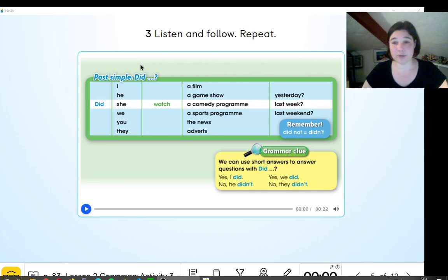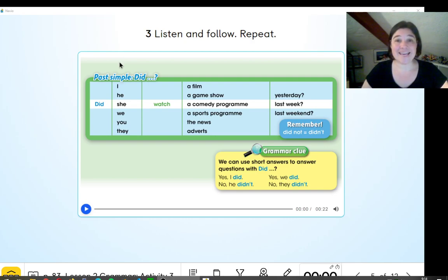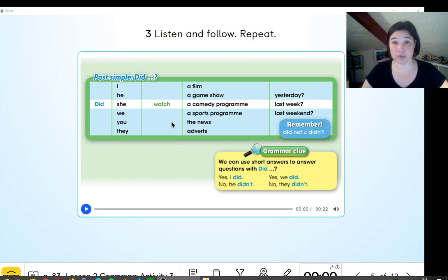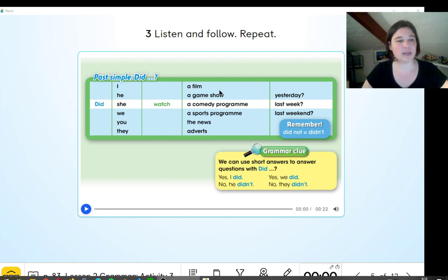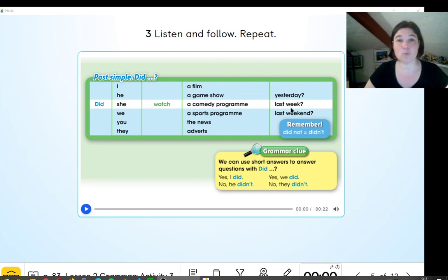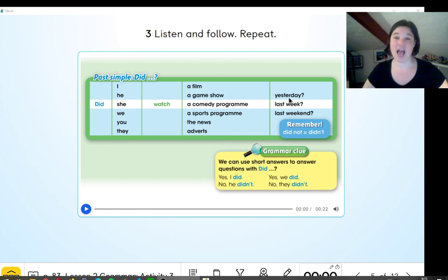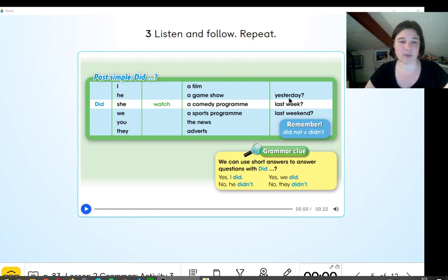If we divide the questions into five parts, we have: did — that is the verb that tells us it's the past, the auxiliary verb for the past. Then we have the person: I, he, she — that's one person, the singular. We, you, they — for more than one person, that is the plural. Then we have the action, the verb that gives us the action. In this case, we are going to use watch. Next, we have all the different programs from the vocabulary: a film, a game show, a comedy program — all part of the vocabulary from the first part of the unit. And the last part of the question is when: yesterday, last week, or last weekend. That's how we make the question.